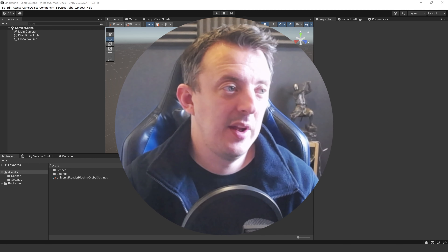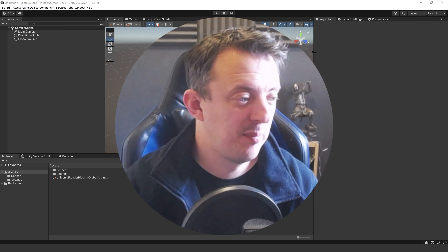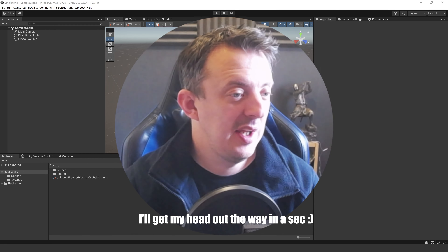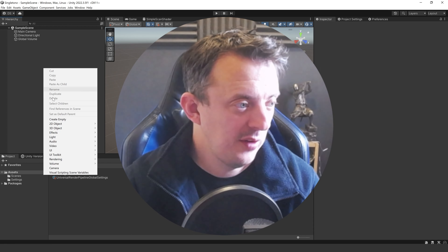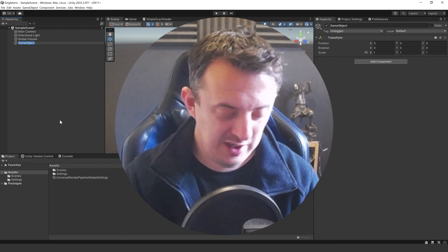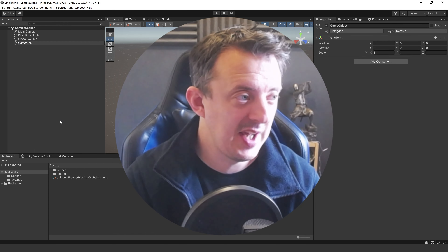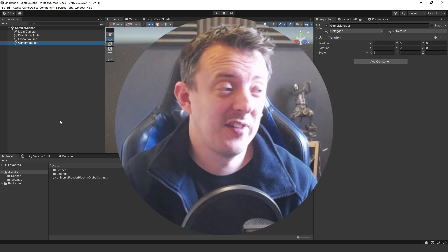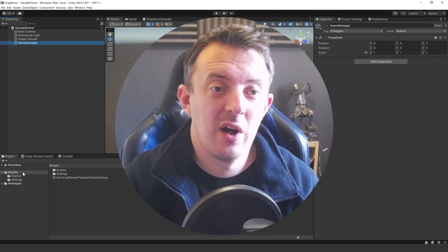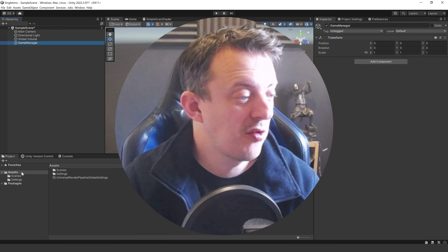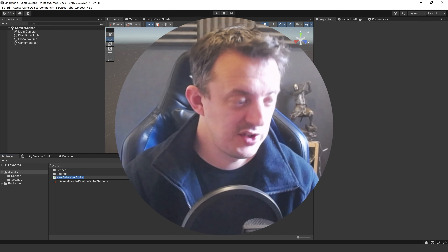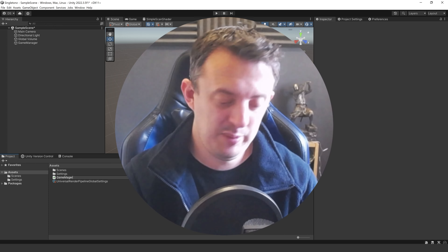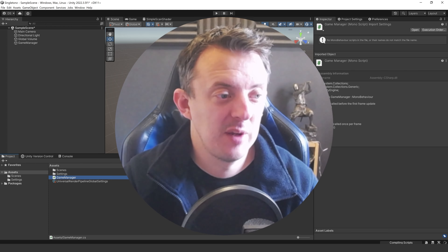Here I am in Unity 2022. This will work in probably all versions of Unity and I've got a blank scene. I'm just going to right click and go Create Empty and we'll just call this Game Manager. Let's pretend we've made a game and we want a Game Manager that's going to hold important things such as our player score. On this Game Manager we're going to put our script which is our Game Manager script. We'll right click and go Create a new C# script. I'm going to call this Game Manager - you can literally call this whatever you want, like Game Controller.